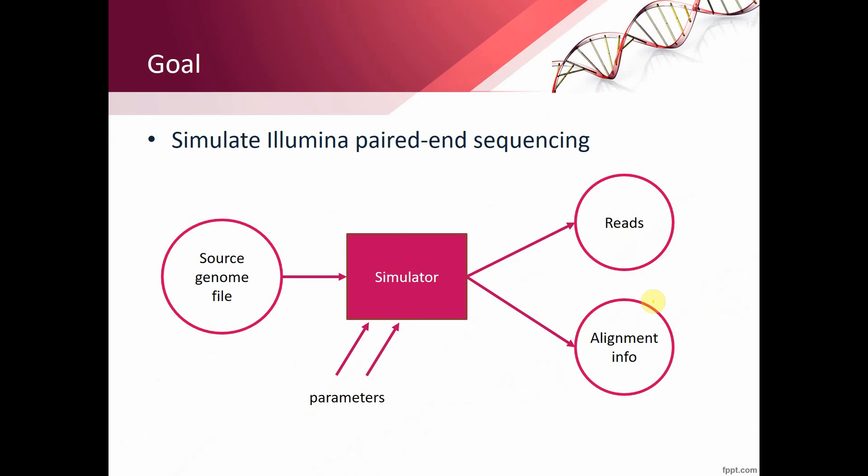At the end of the day we want to simulate Illumina paired-end sequencing. In short, it consists of chopping up the DNA into smaller fragments and then writing down those short sequences in pairs. That's why it's called paired-end sequencing.